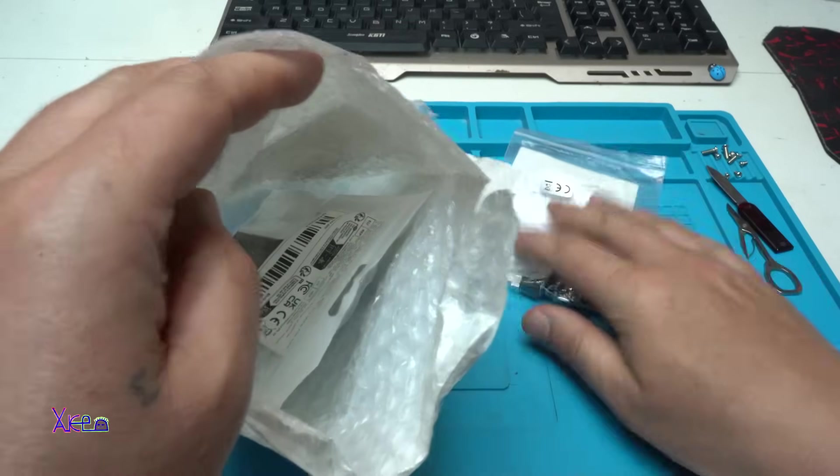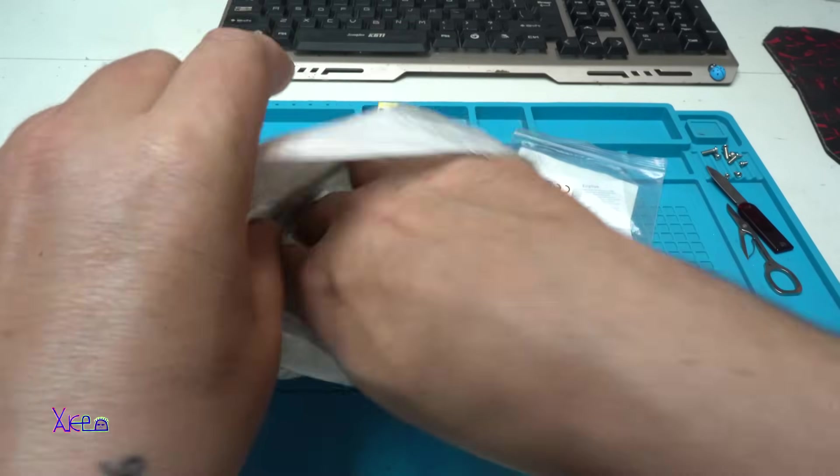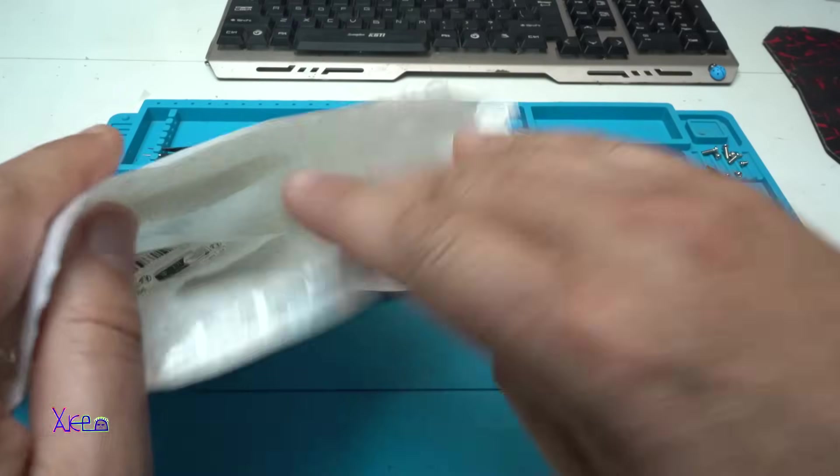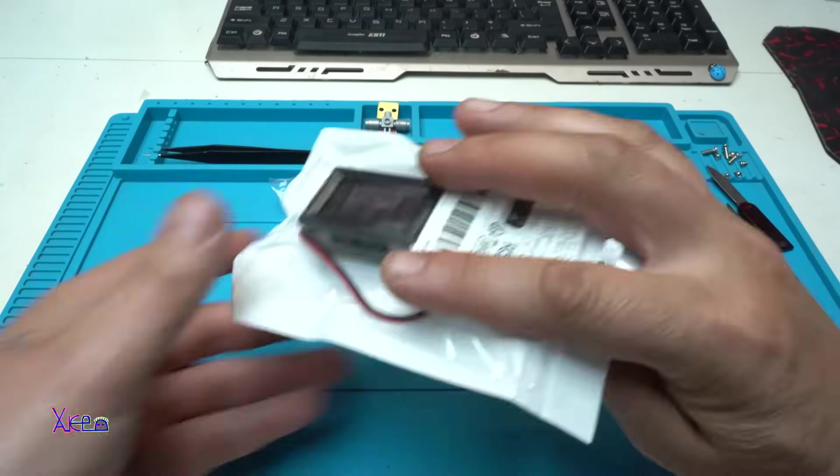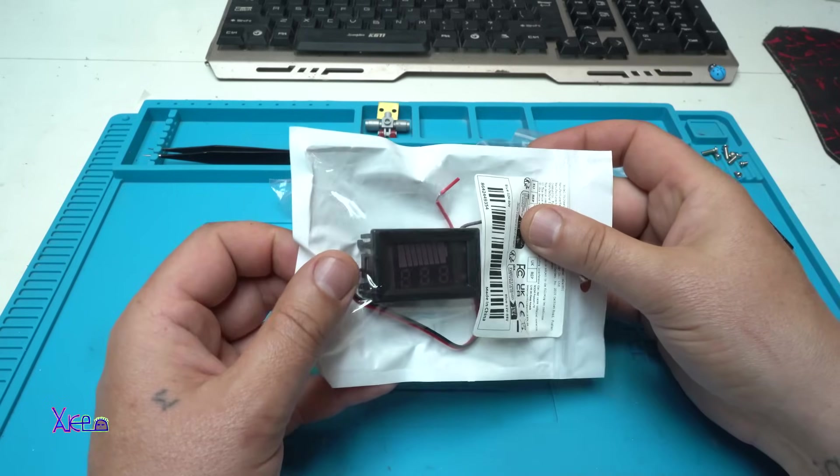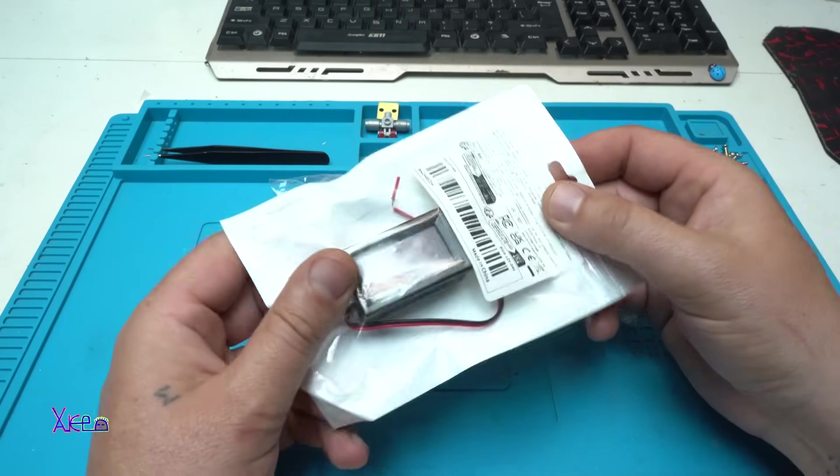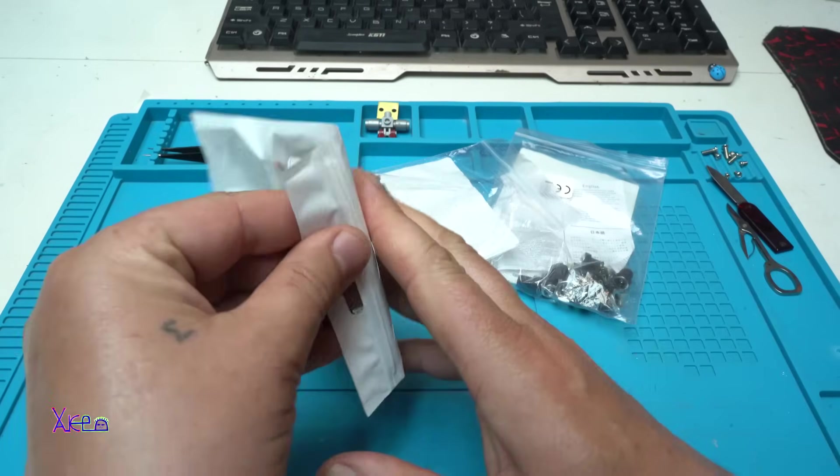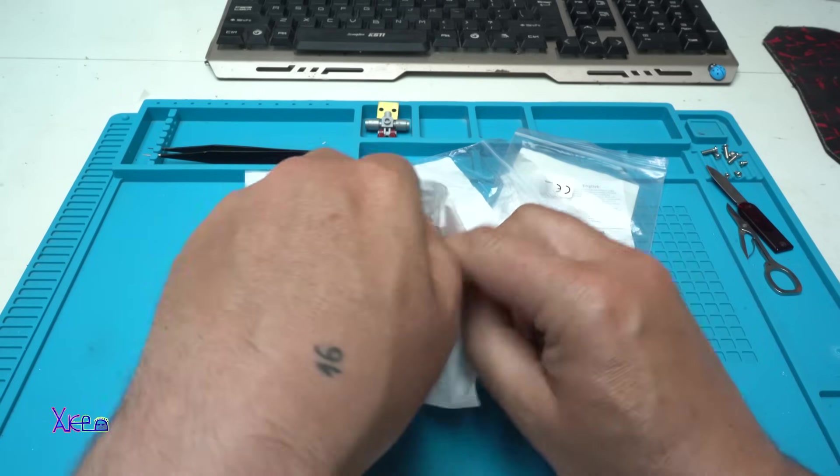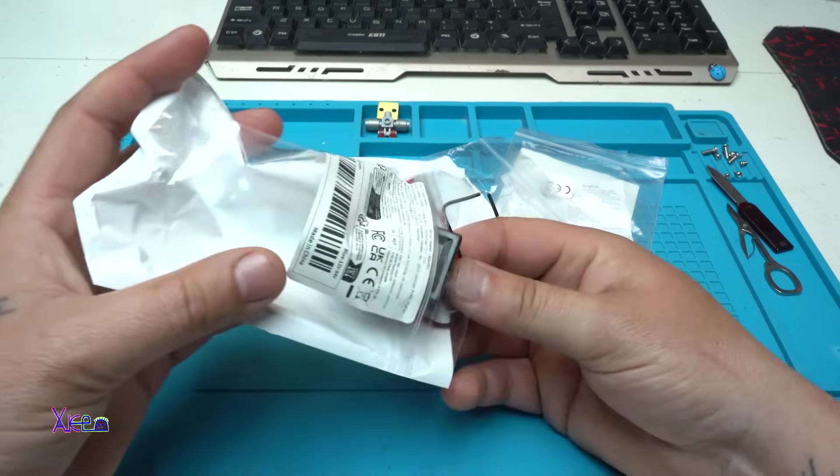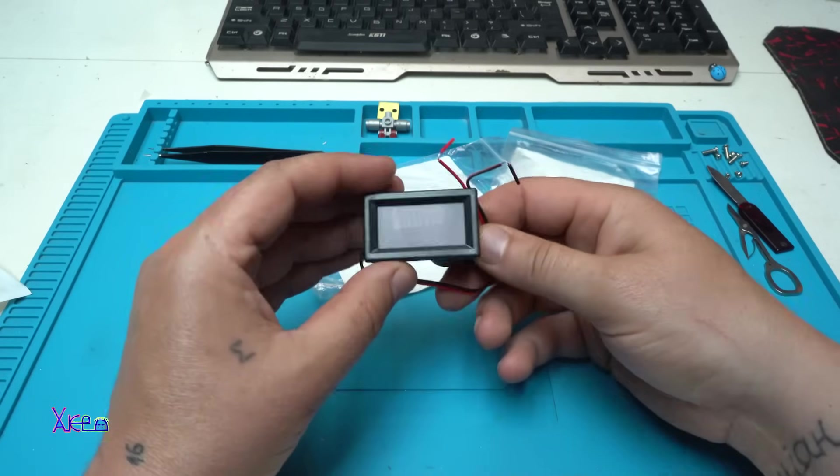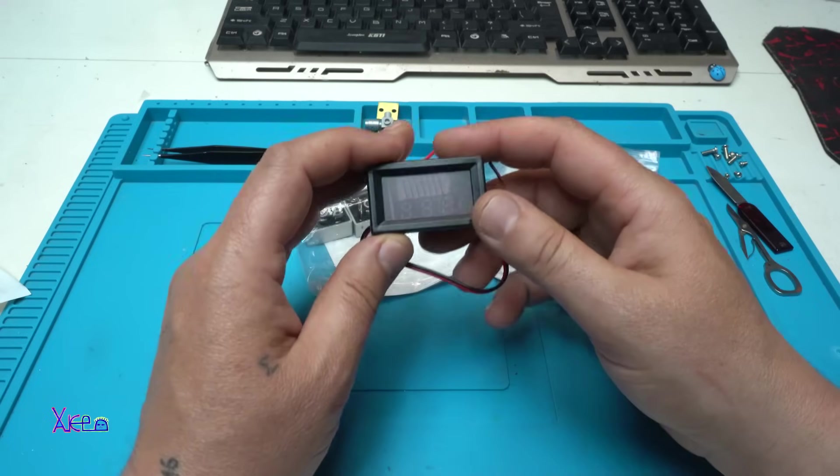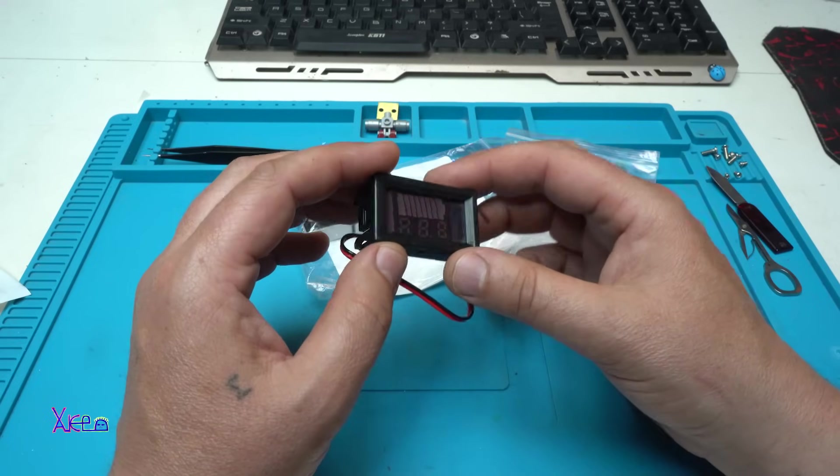The first one, the second one, and the third one smart voltmeter indicator. One dollar from AliExpress. All the links will be in description below so you can check it.